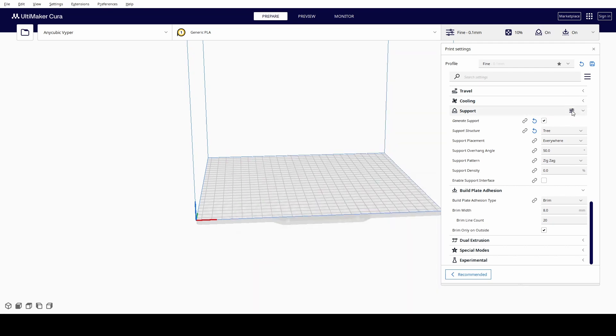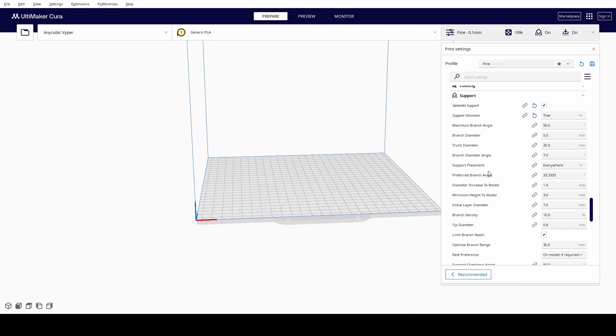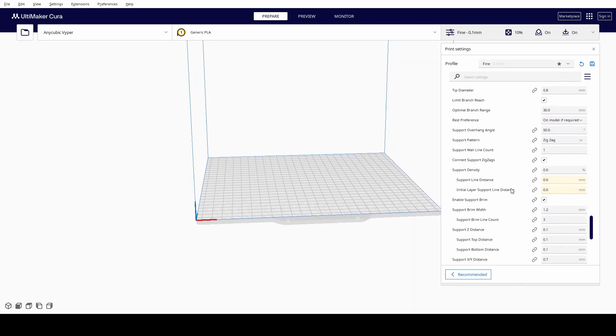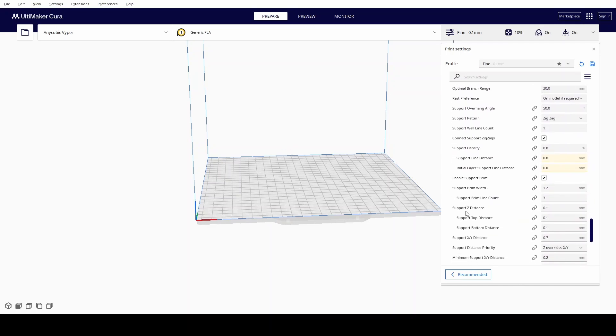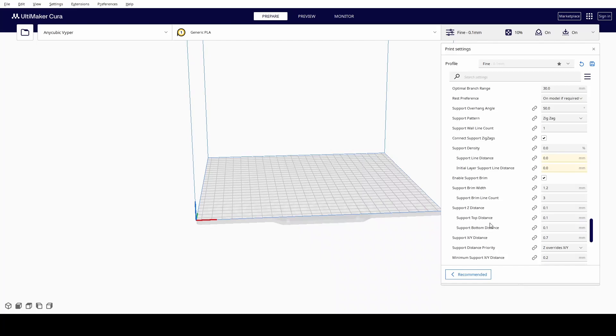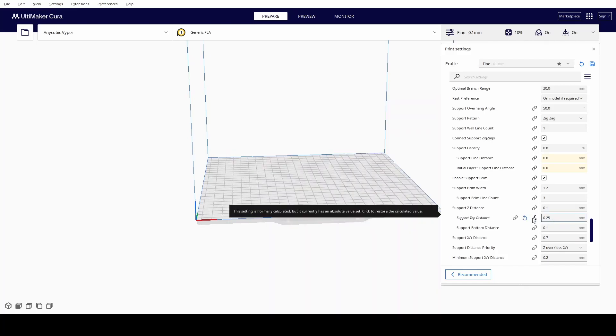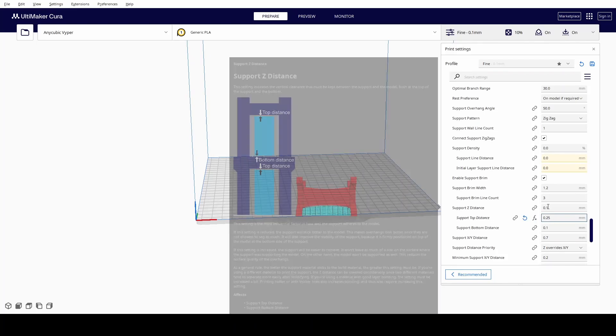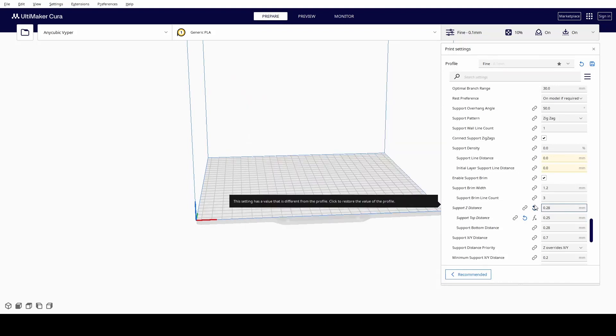What I do in the support, I just get more options. So see that little thing there? If you click on that, you can get more options. The other things I change in support is down in here, the Z top and bottom distance. Bottom I have at 0.25, and the top I have at 0.28. I've found that works on just about every model I've done, and it comes off the build plate really easy.